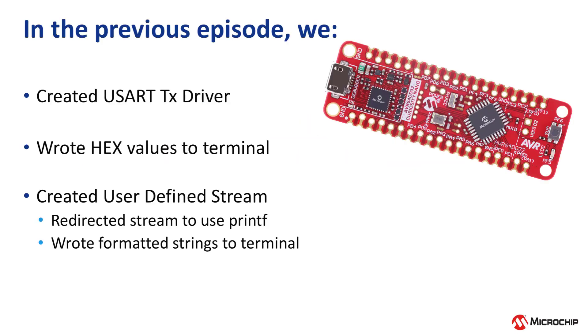In the previous video, Episode 8, we created a USART transmit driver and wrote hex values to the terminal. Then we created a user-defined output stream and redirected that to use printf, allowing us to send formatted strings to the terminal.